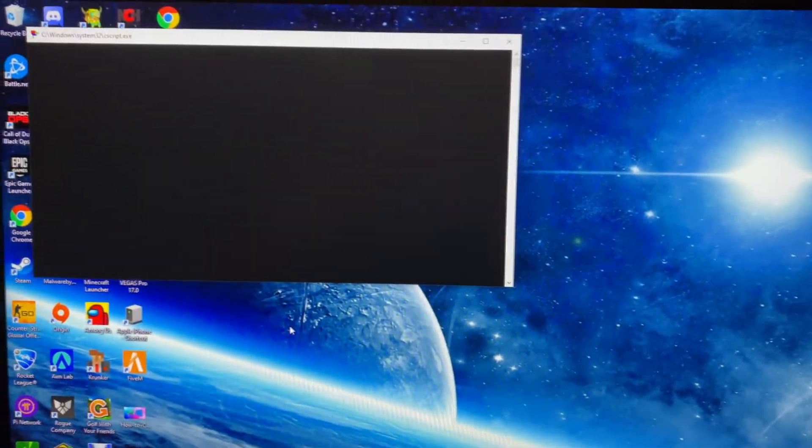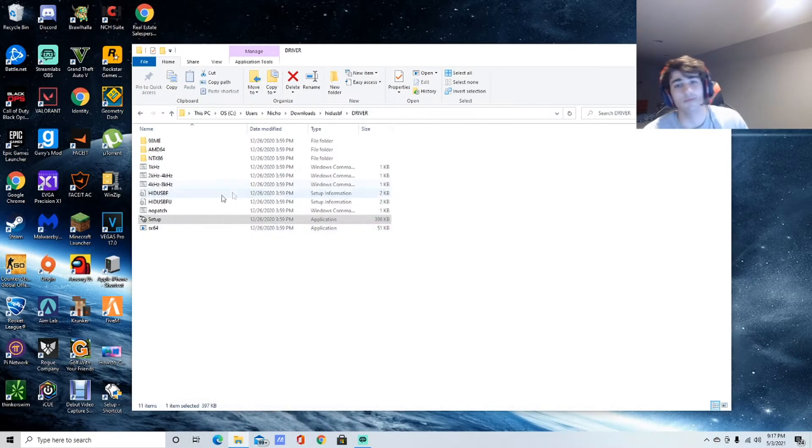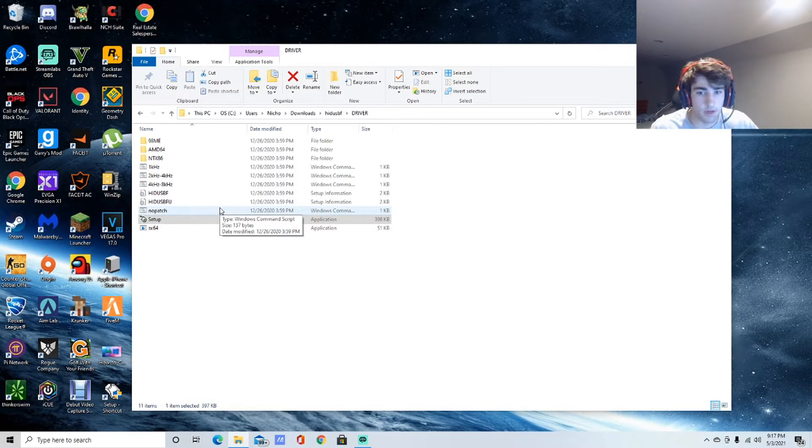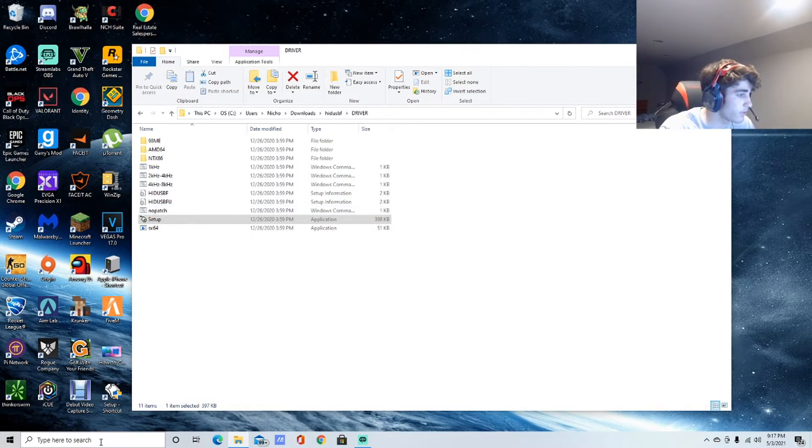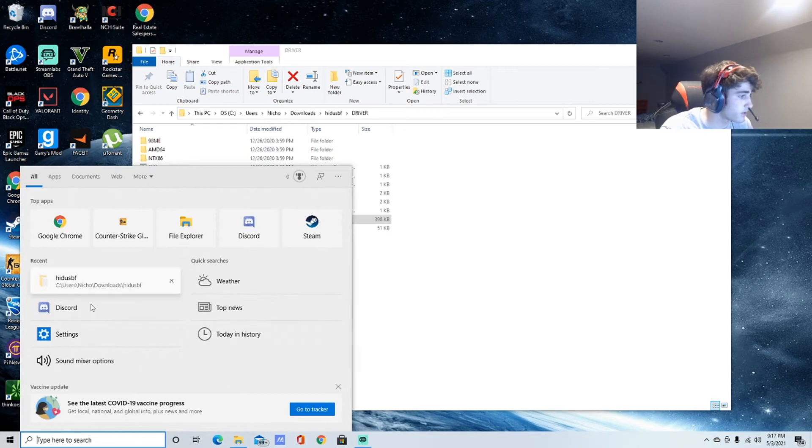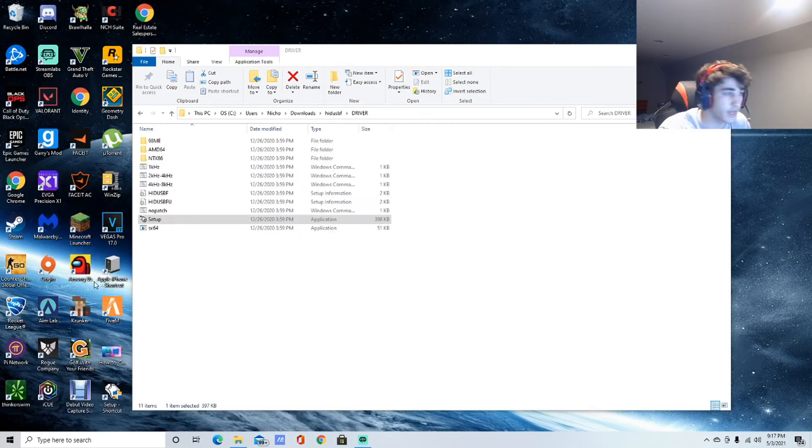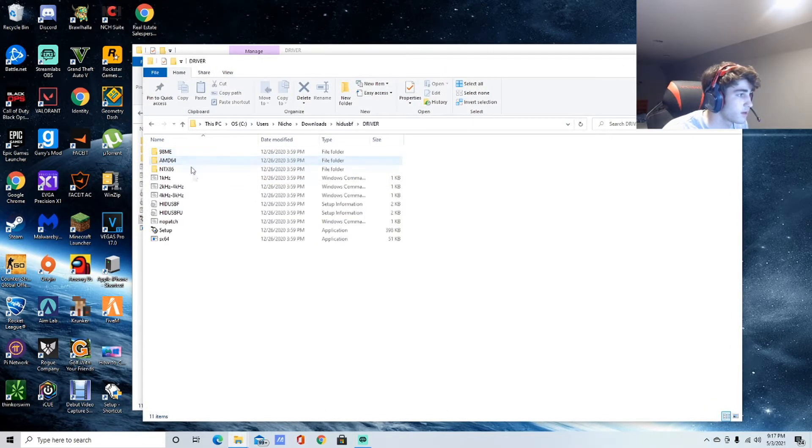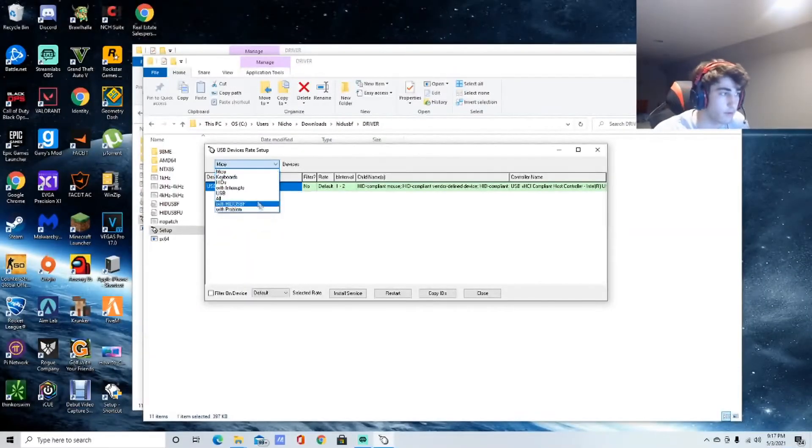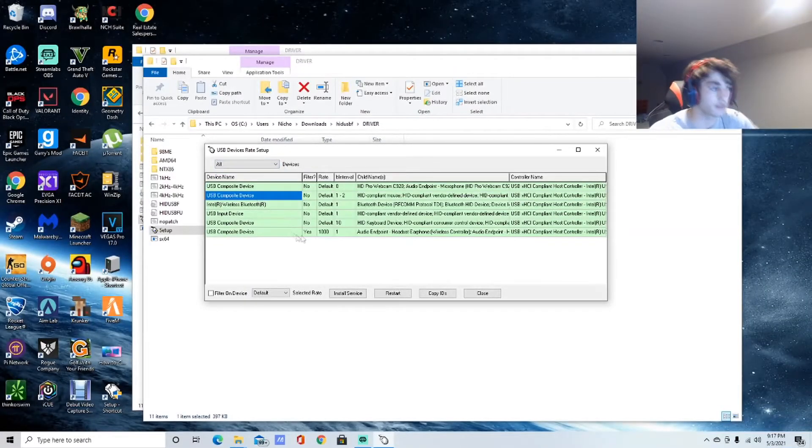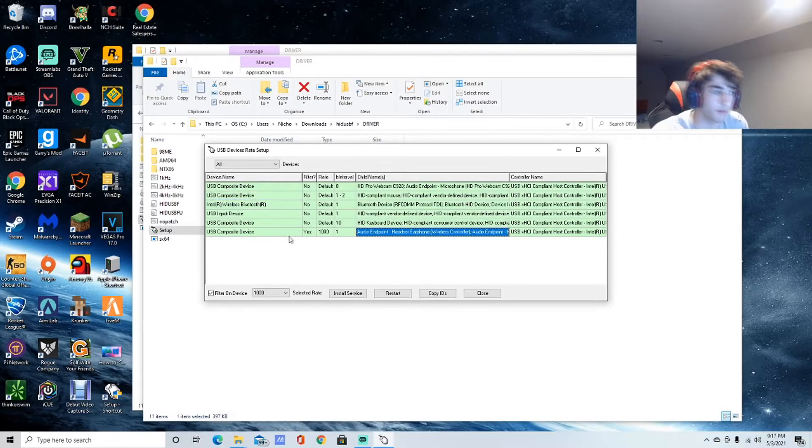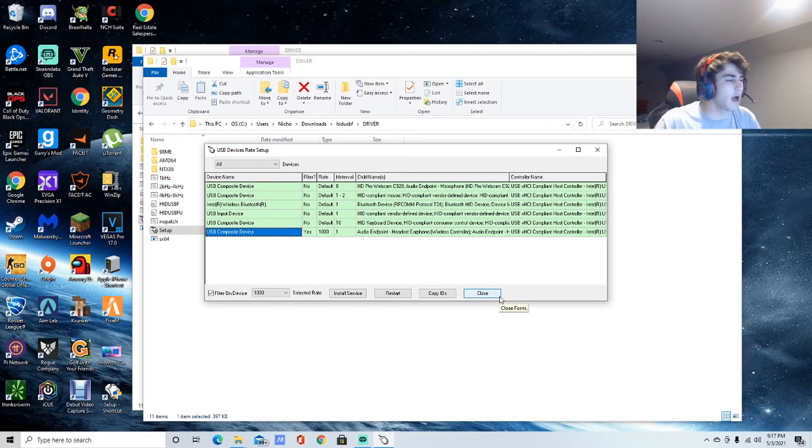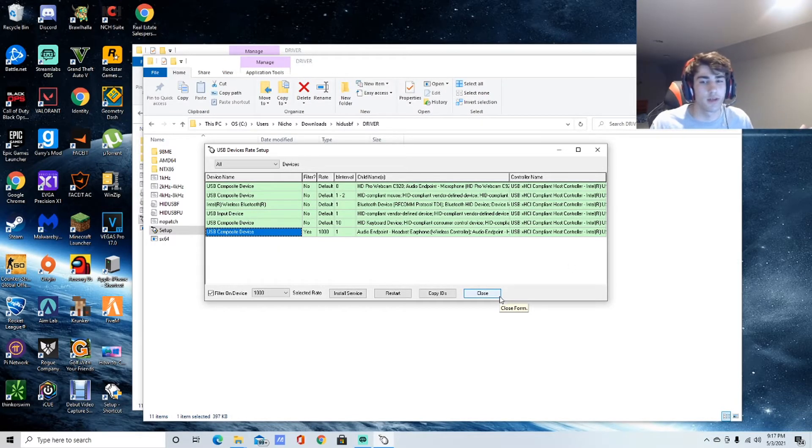Now that we're done with that, you can open back up your HIDUSBF folder, go to driver, and then on your screen it would be red before but now it's going to be green just like mine. That means it's overclocked. You can load up any game, I promise you, you will have no input lag and your controller will work.